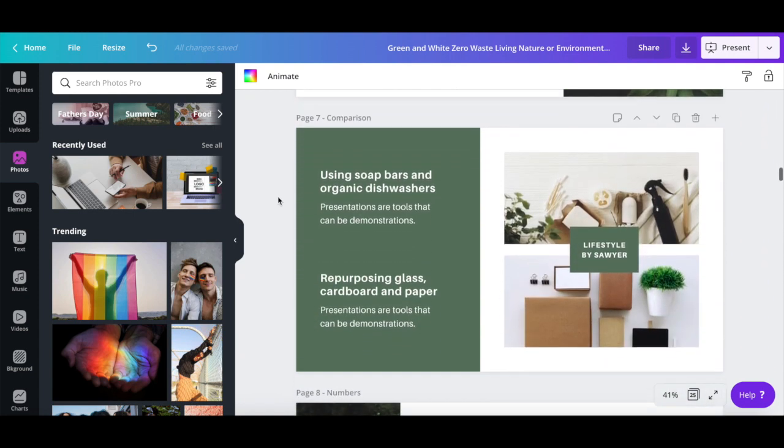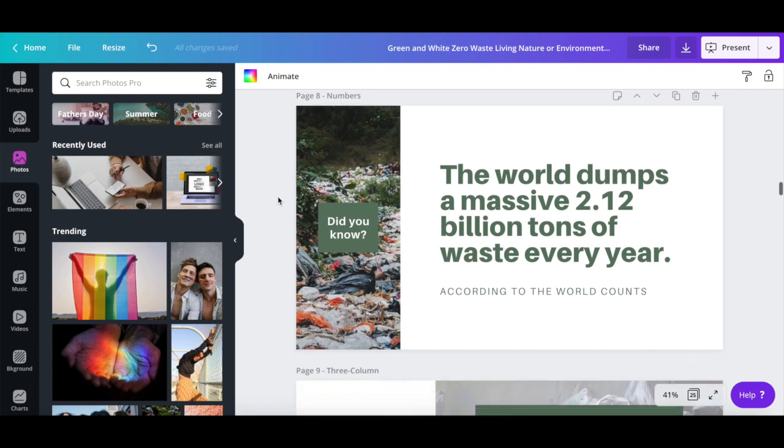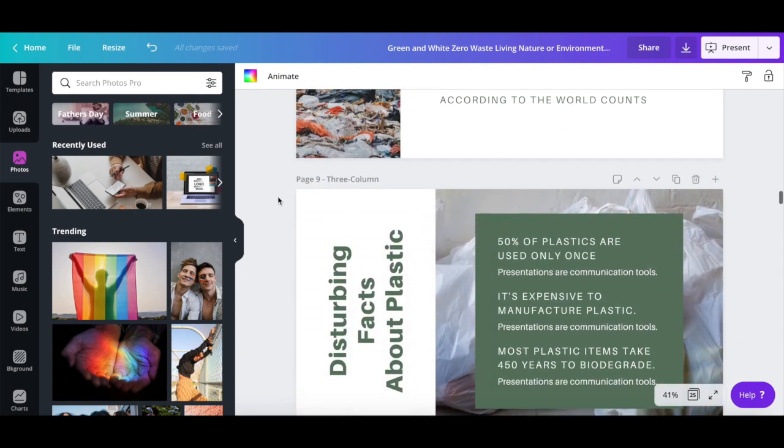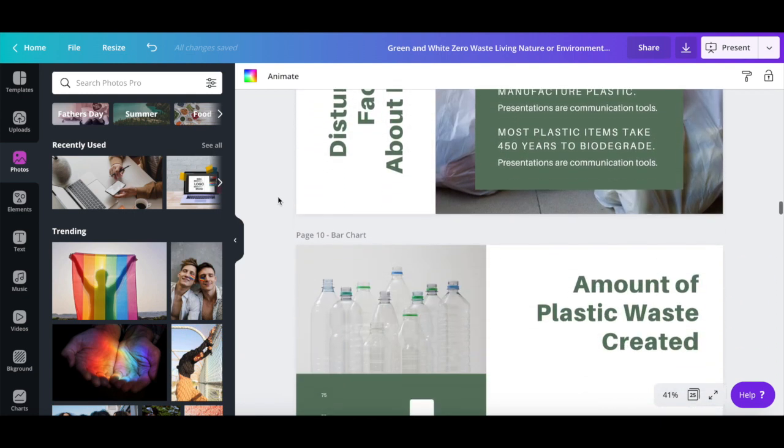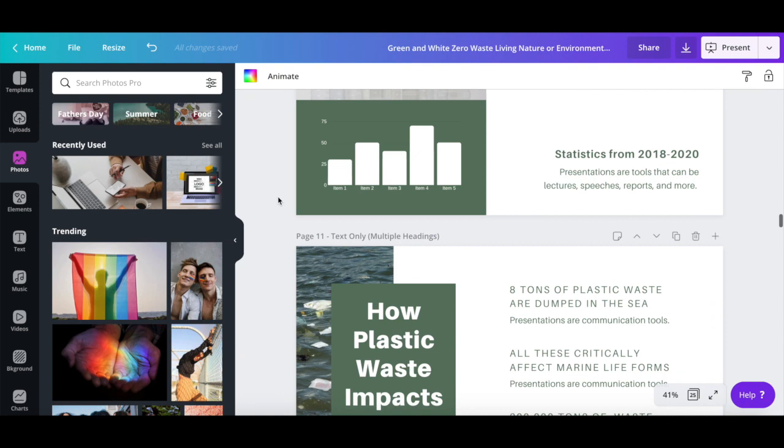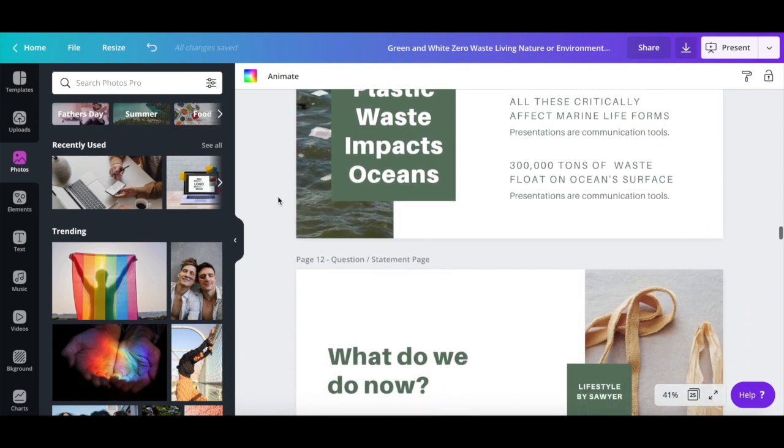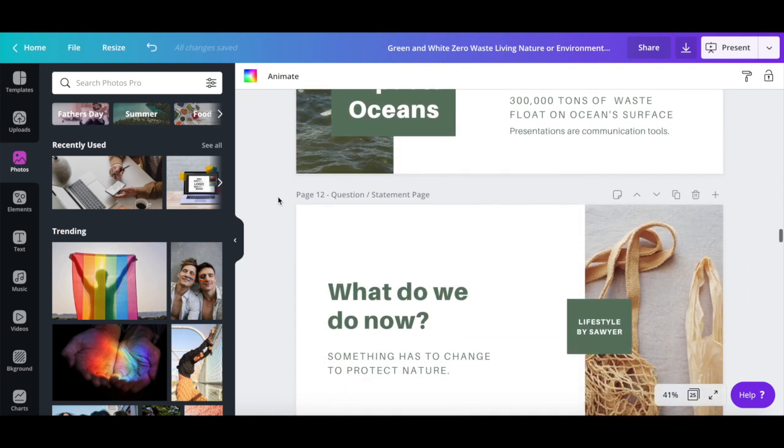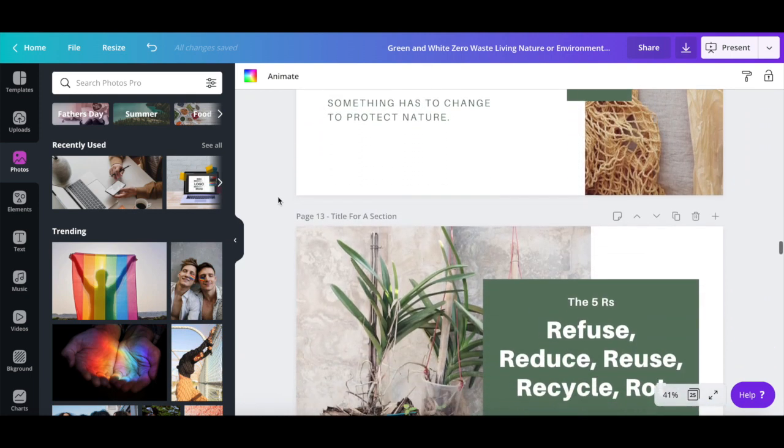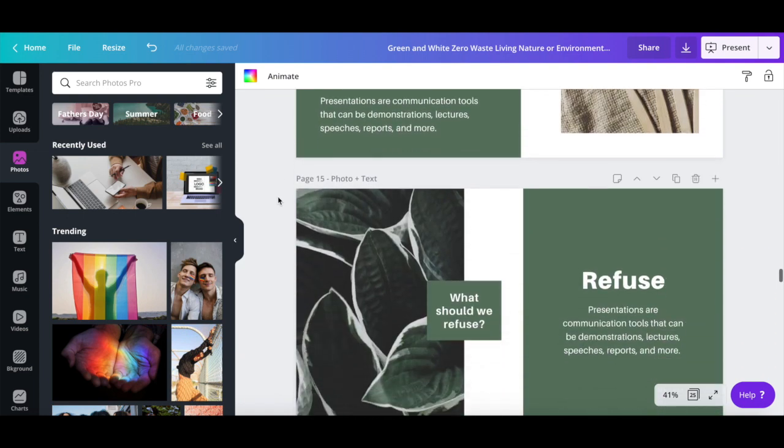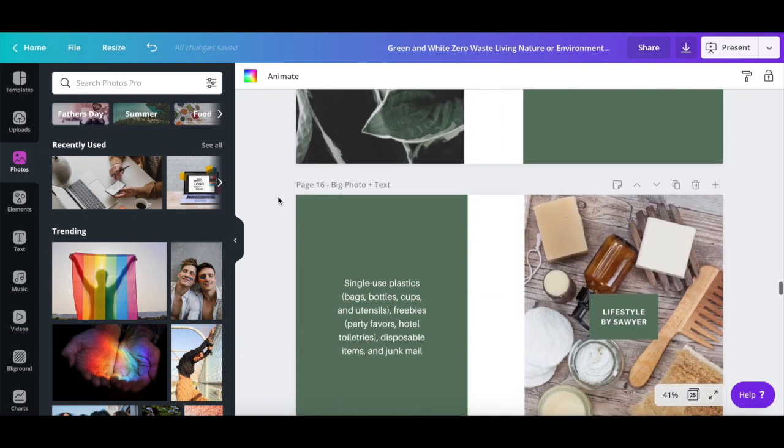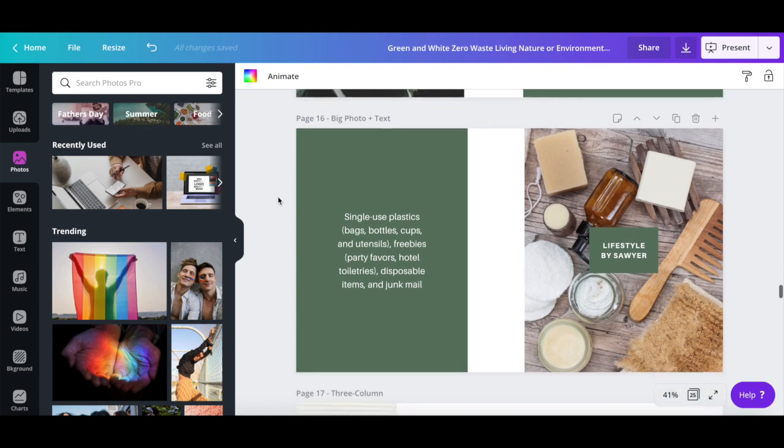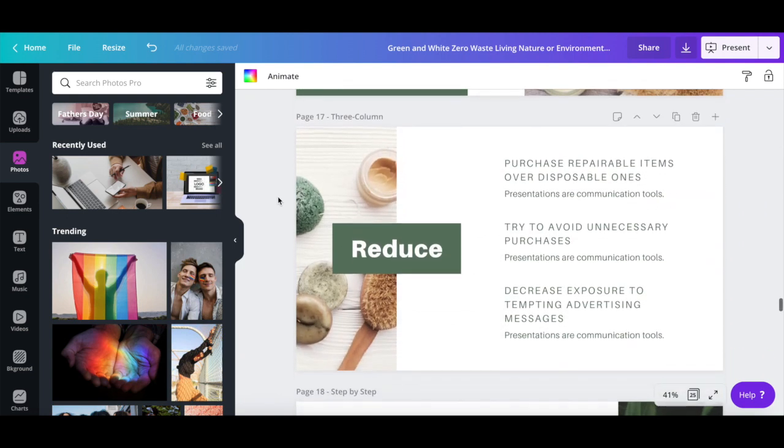Three columns, bar chart, text only with multiple headings, question or statement page, title for a section, video, photo and text again, big photo and text, and so on and so forth.